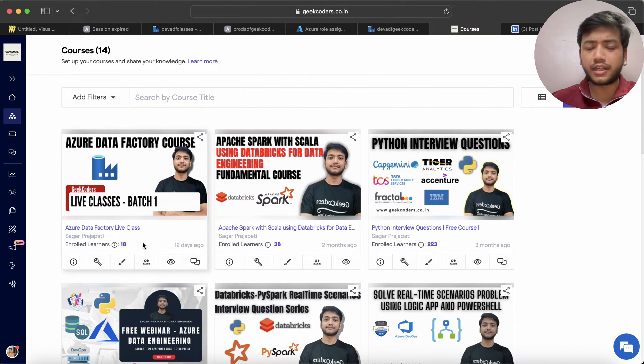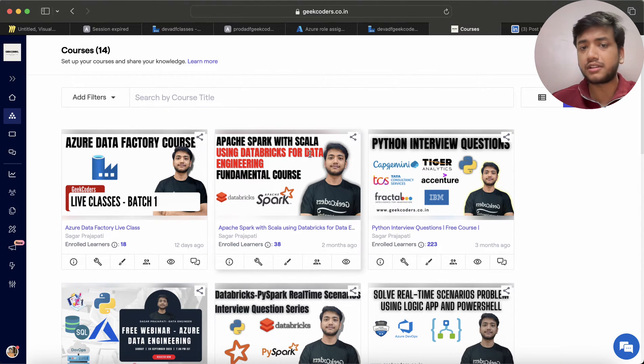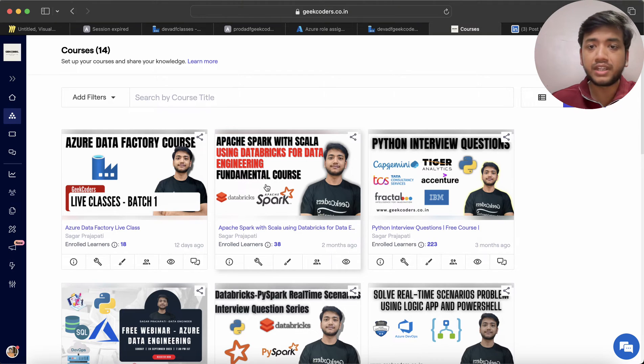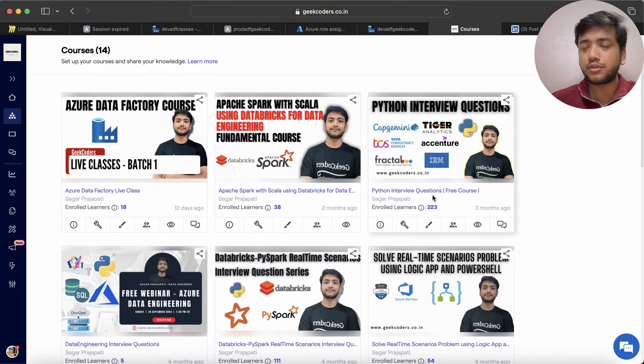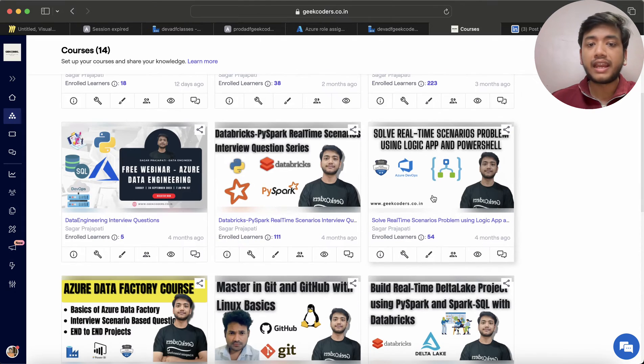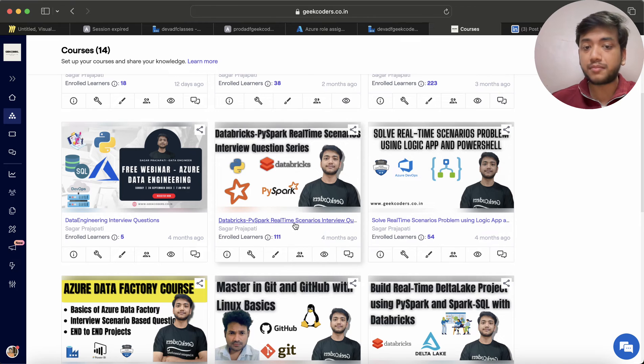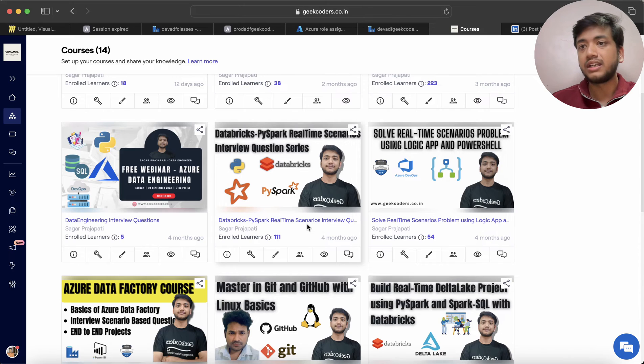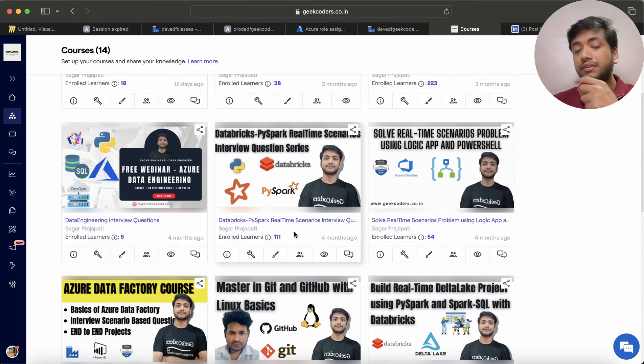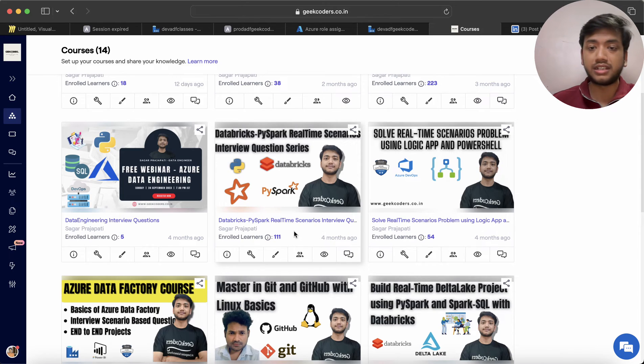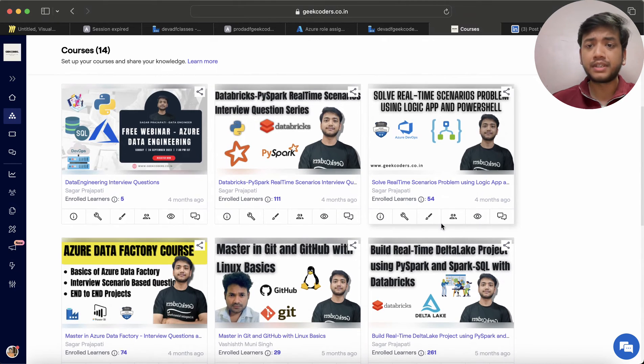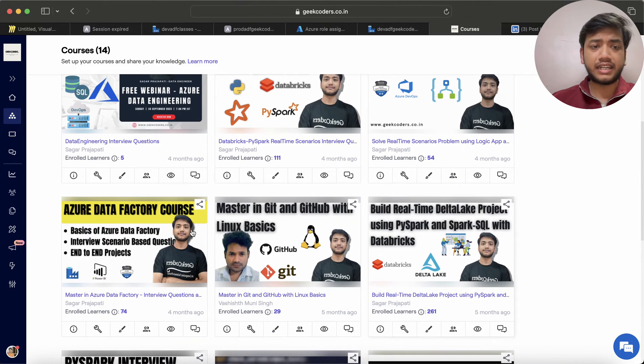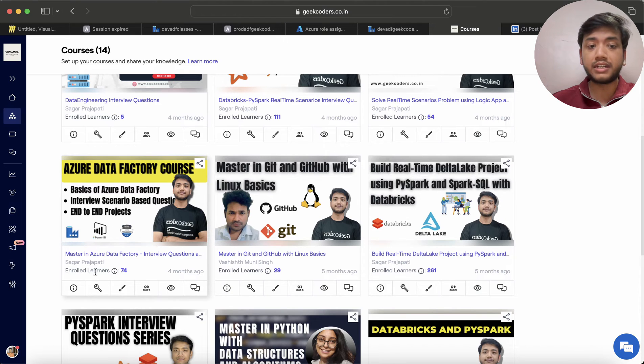I also built this Apache Spark with Scala course, and then we have Python Interview Questions - this is a free course available on my YouTube channel. We have Databricks PySpark real-time scenarios where I have solved multiple questions related to Databricks and PySpark. This is a paid course and total 111 students have enrolled. Then I have Solve Real-Time Scenario Questions using Logic App, and Azure Data Factory.